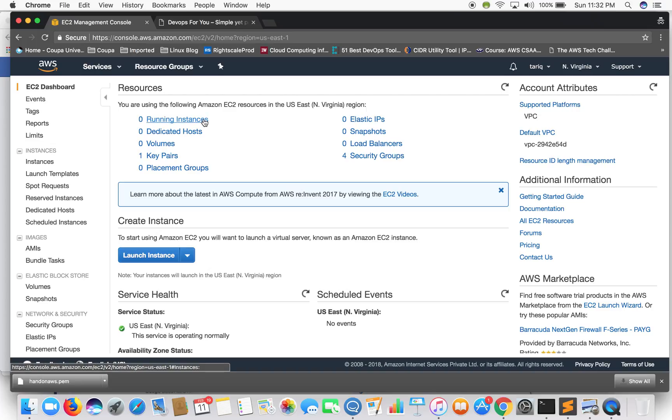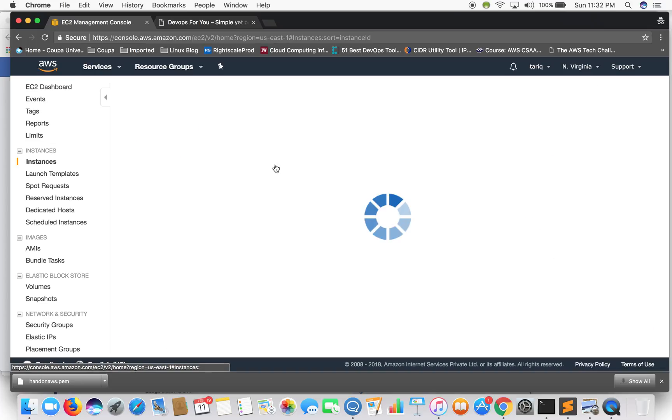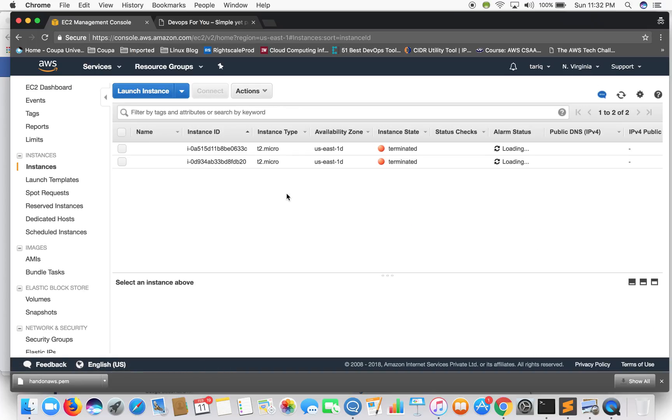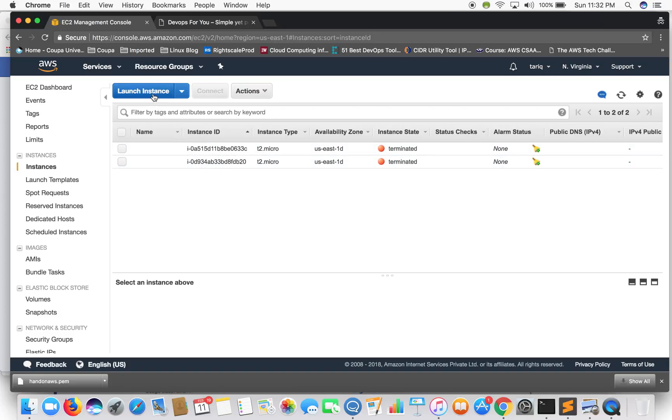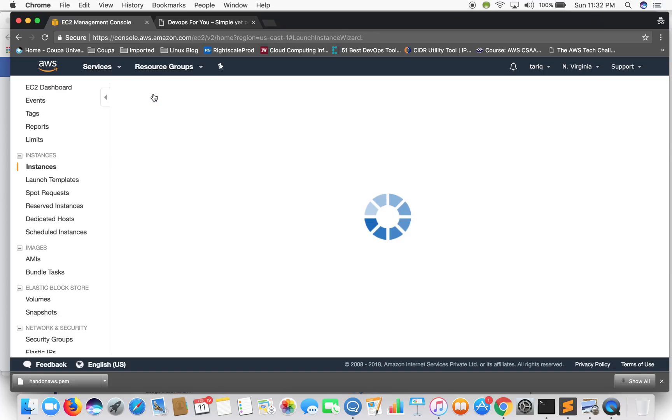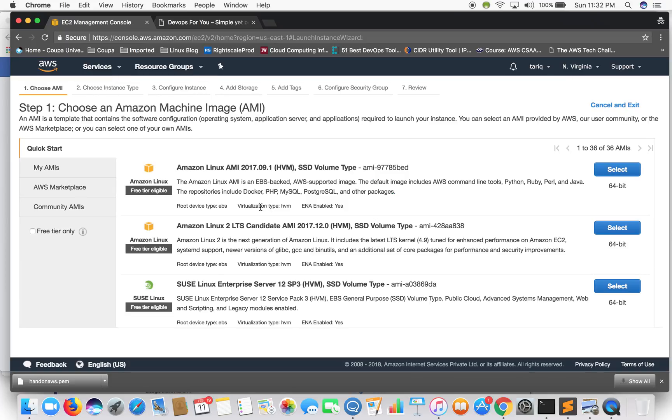So let's just go into running instances. In this video I'll be showing you how to launch an EC2 server. So to launch an EC2 server just select launch instance. The first step will be to choose an Amazon machine image.